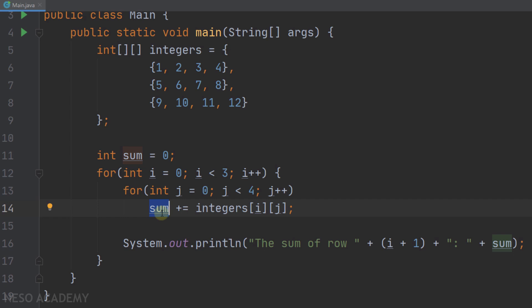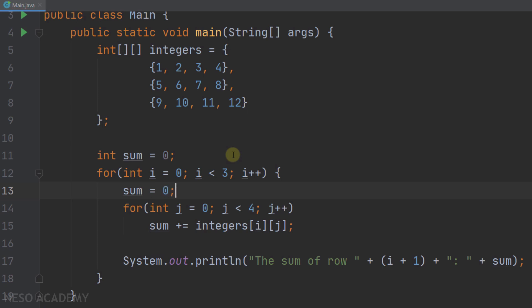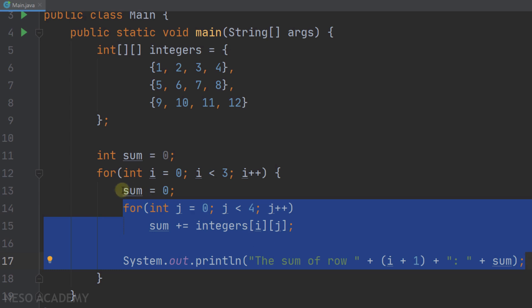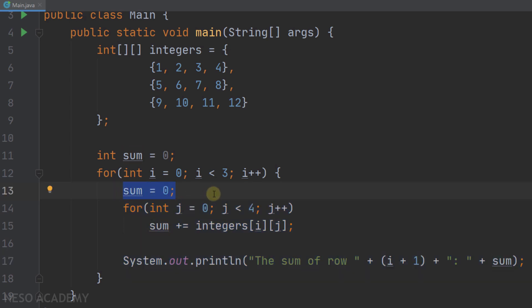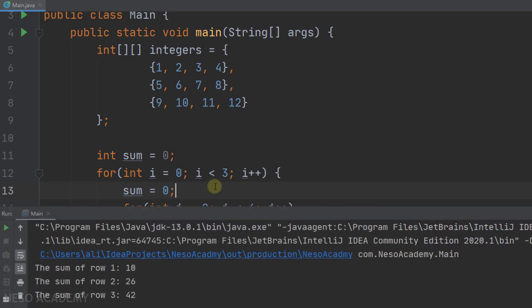This is why I declared the variable sum inside the outer loop: the scope of sum is the outer loop, so at the end of each iteration it is deallocated from memory. When we execute the next iteration, we declare a new variable and the previous one is destroyed. Now if you want to declare sum outside the loop, all you have to do is assign it back to zero at the start of each iteration. Let's run the program — as you can see, we have the same result.